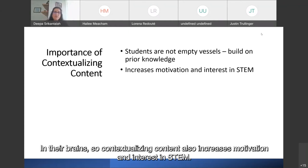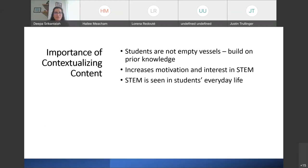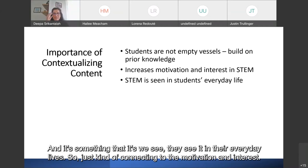That's why universal design for learning is so helpful — it has different representations and different ways of expression so that if a student is in that situation, they don't have to be removed from class. They can be with their peers and still have resources to learn alongside them. Contextualizing content also increases motivation and interest in STEM. When students see the connection to their everyday lives, language, and activities they do, they start to say this is something I can do and I'm interested in pursuing.